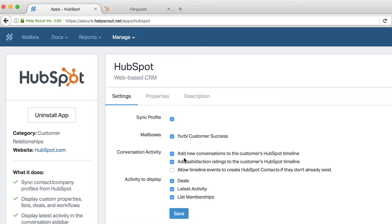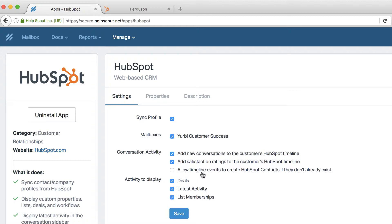And then I can also determine what Help Scout will put into HubSpot in terms of new conversations, if they give me a ranking. And then keep in mind, these are all things I could possibly trigger on or filter on and make views on within HubSpot. So these are pretty popular here. I'm going to actually allow events to create the HubSpot contacts, because we have people who might start their journey with us in the support system. I want to know about those in my CRM.